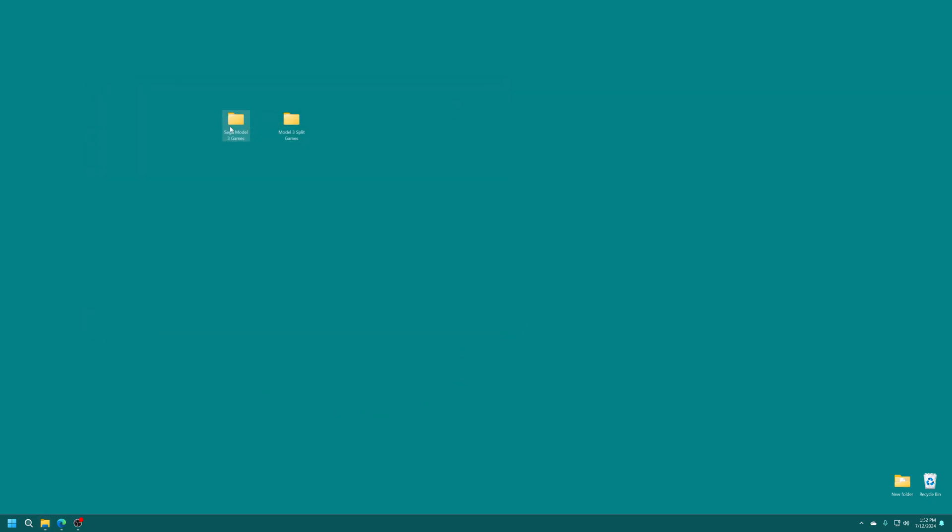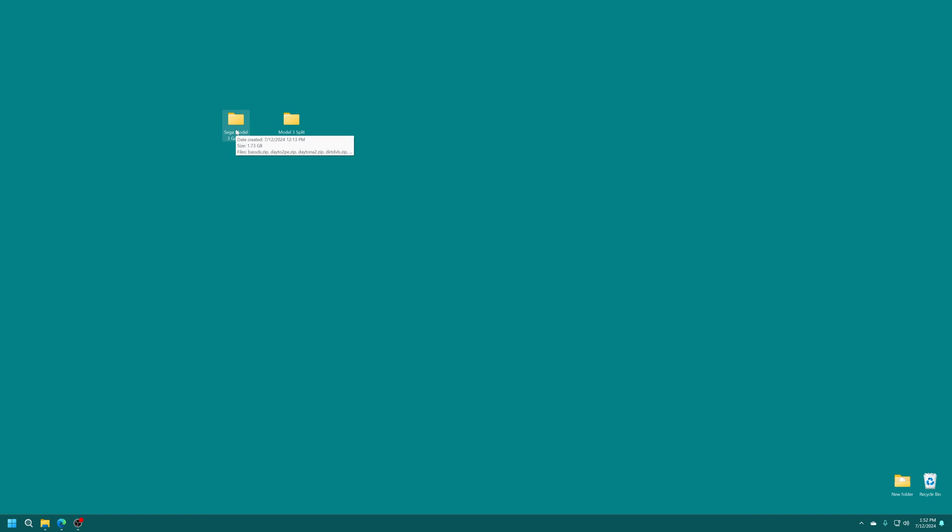But again, merged or non-merged work equally fine. But as you can see, the non-merged set is a good 700 to 800 megabytes bigger than the merged set. Now you are going to have to source these games yourself, because as always, we do not provide illegal download links on this channel. But a simple Google search can really make your day.